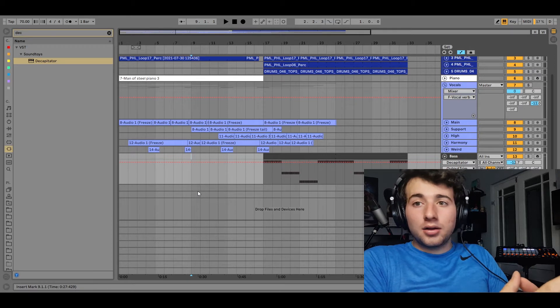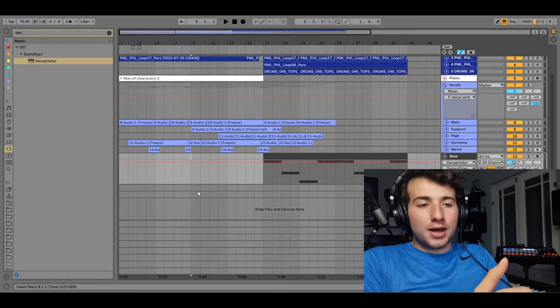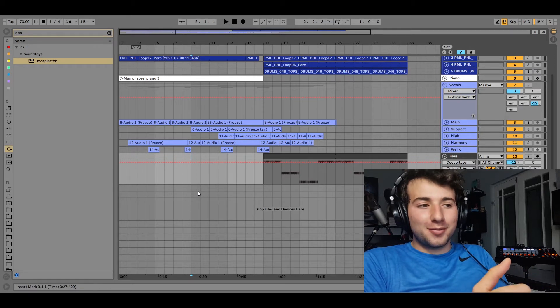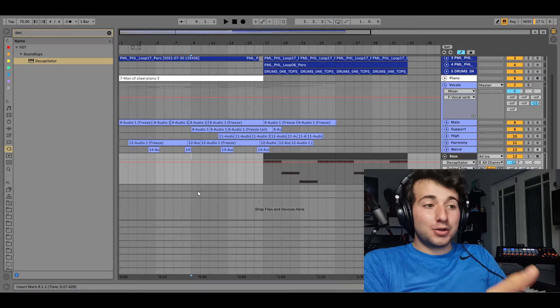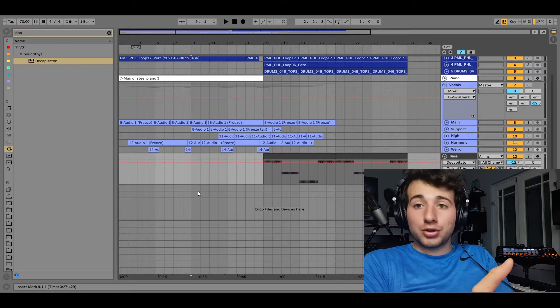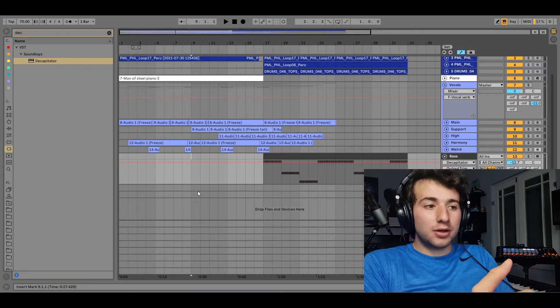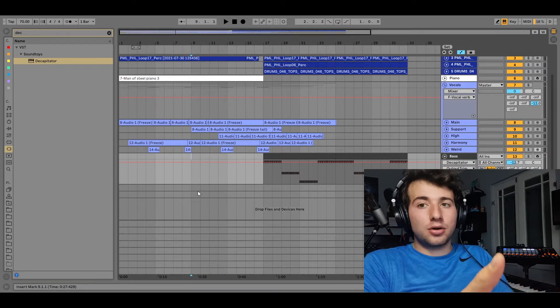Before I delve into the actual vocal I want to show you, I just want to play you a little portion of the actual project so you can hear it in context.